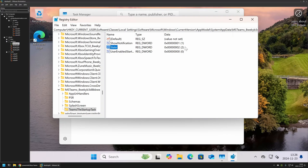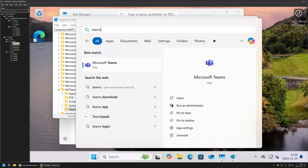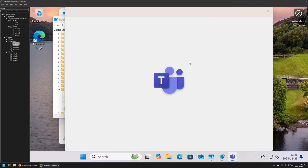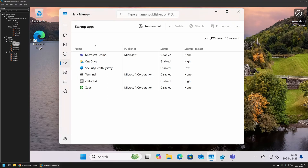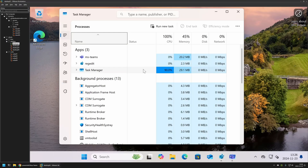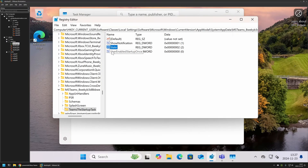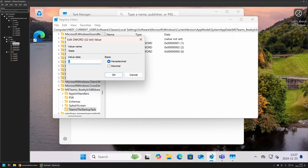We can test this by opening Microsoft Teams for the first time. I'll go to the Start menu, search for Teams, and open it. Now that Microsoft Teams has been executed once for this user, let's close and reopen Task Manager, go to startup apps, and we can see the status is now enabled. Now let's go back to the registry editor and change the value for state from 2 to 1.